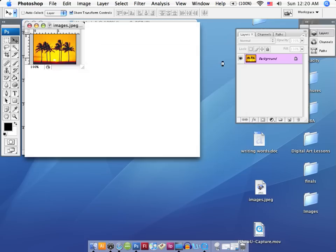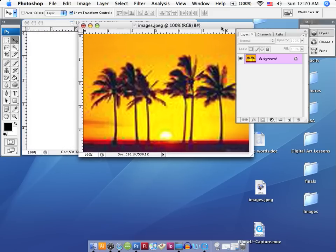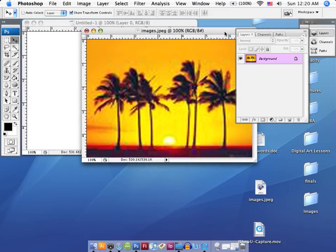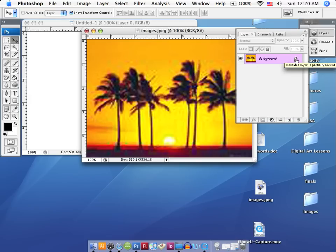Let's go ahead and say OK, and you'll notice that now our image is much larger. It's now the same size or very close to the same size of the blank white canvas that we created. The only thing that we need to do is unlock this, because if we don't, we won't be able to drag it onto the blank canvas.